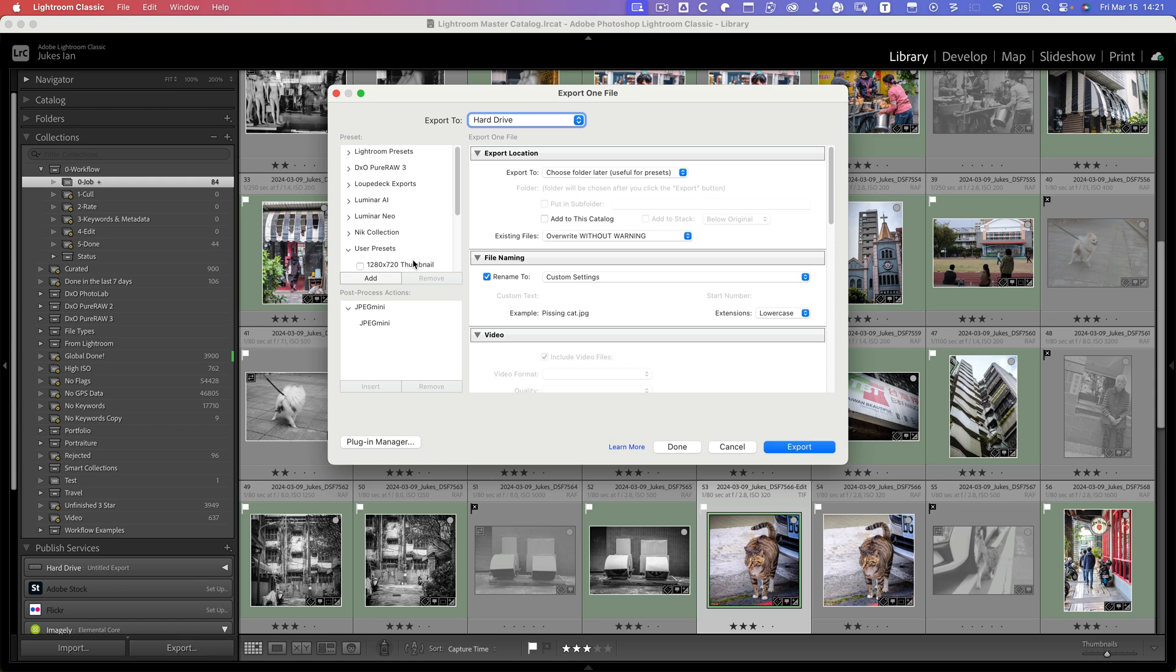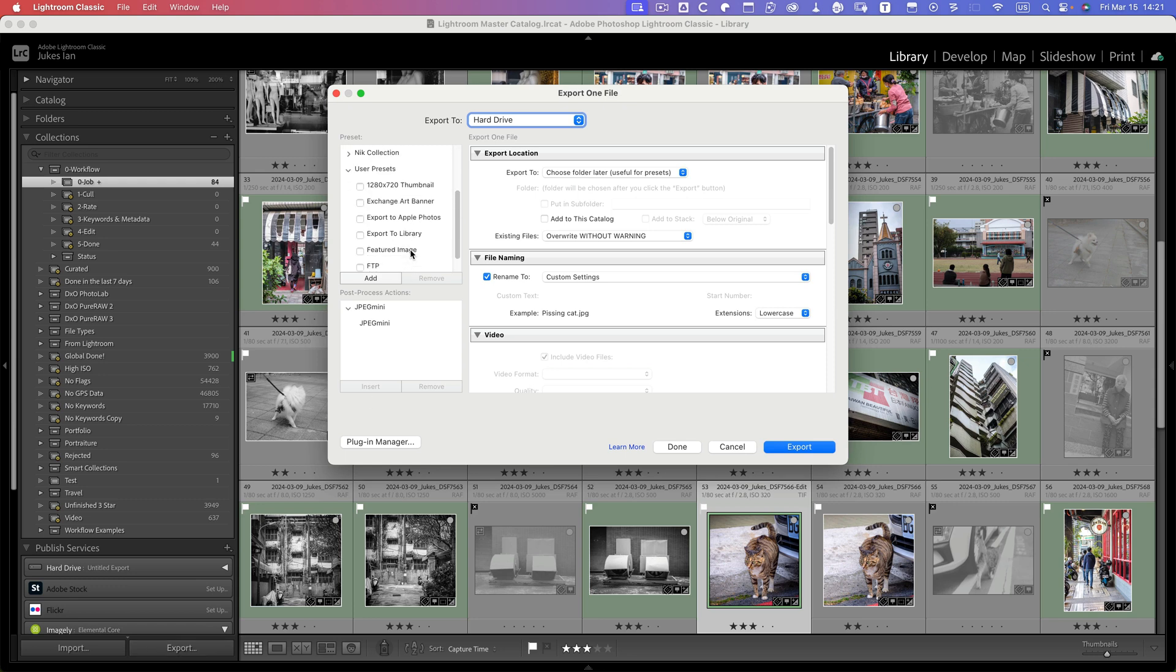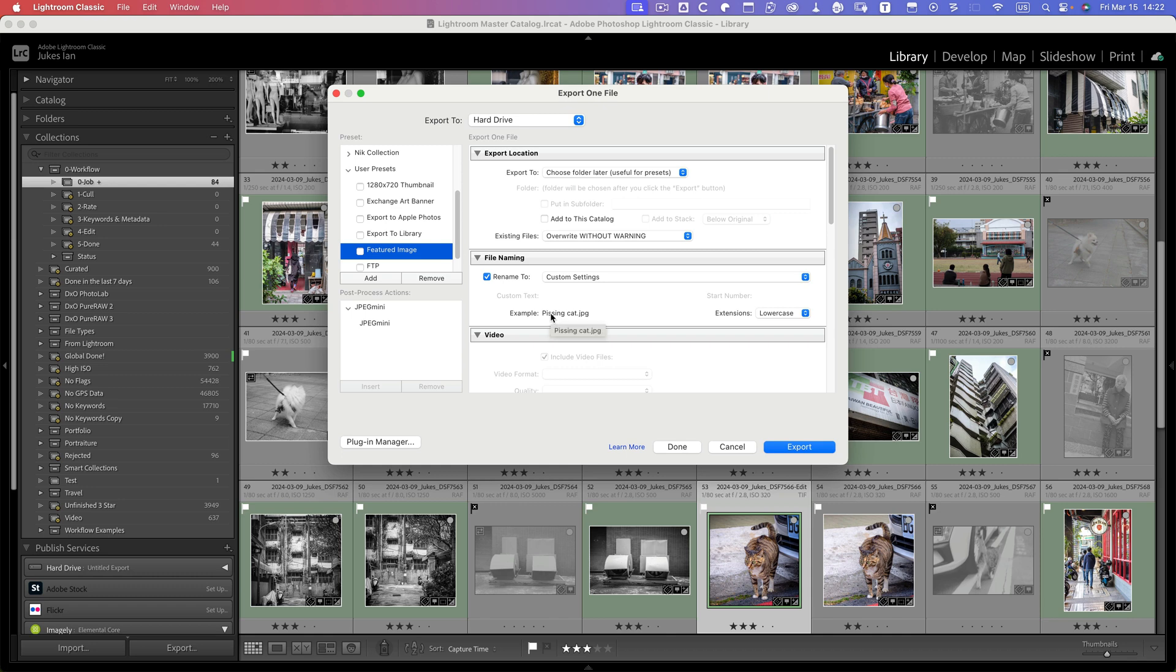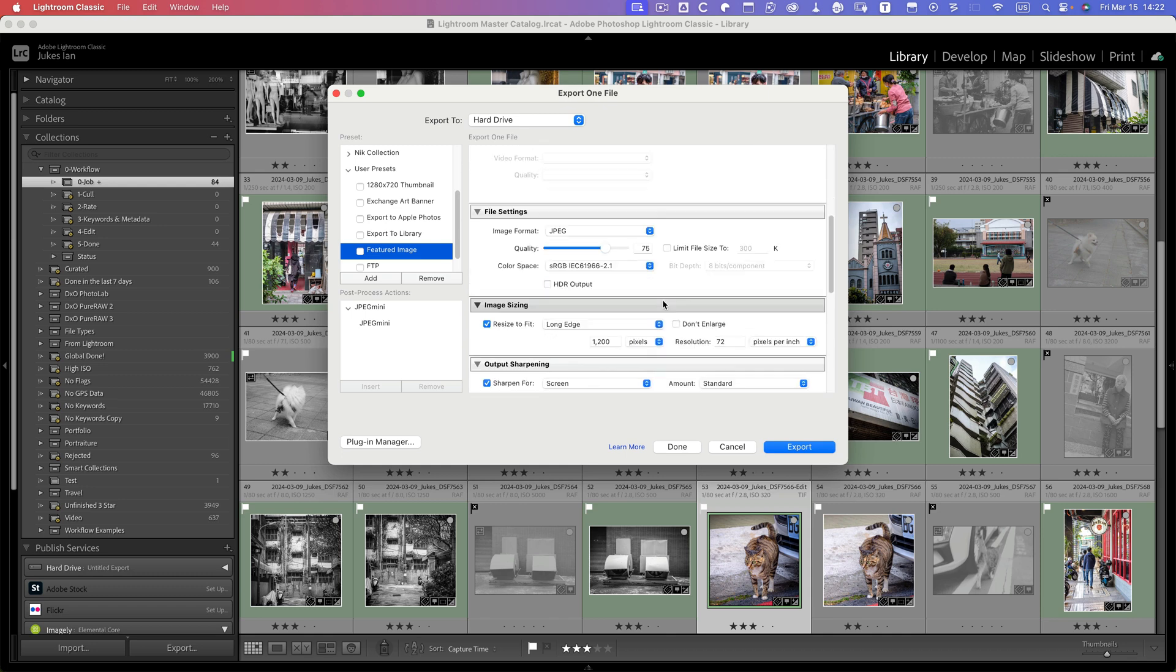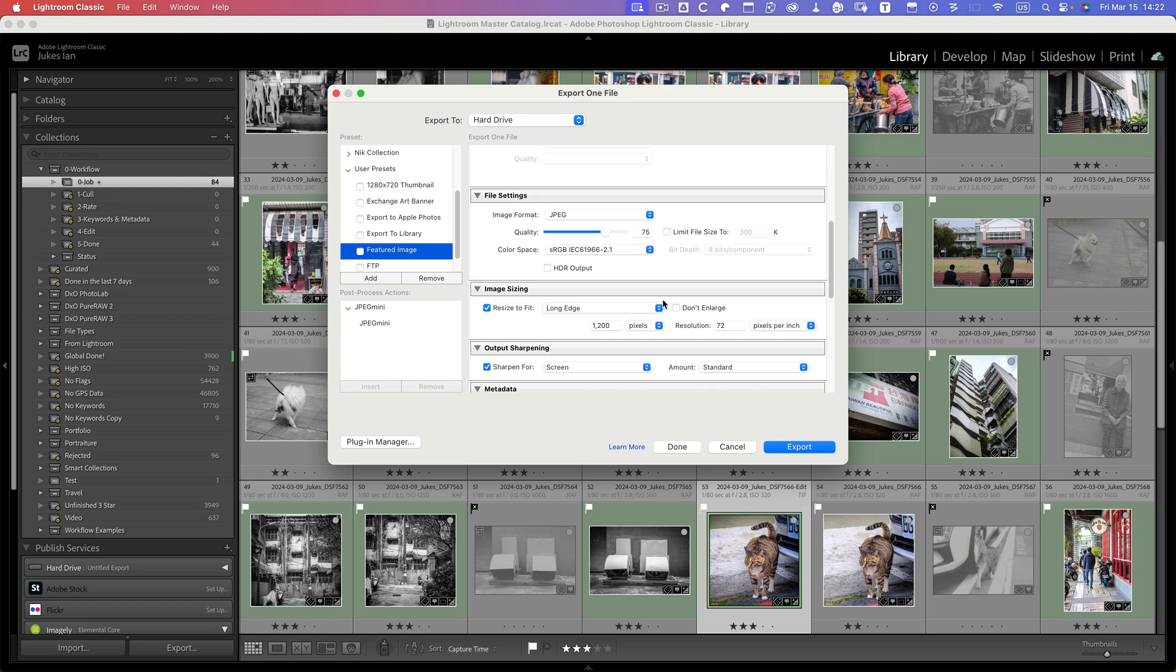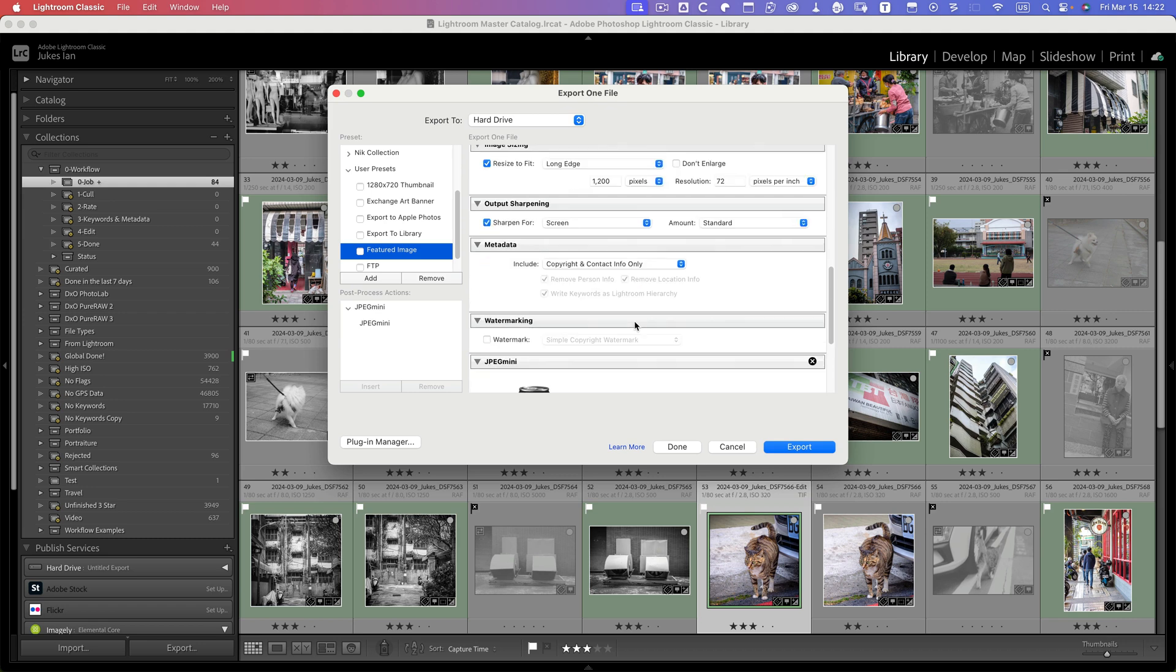So the cat—I have a preset here for the featured image. It just uses the name of the file, sets the title as the name, and it sets the image size as well here. So now I can export it.